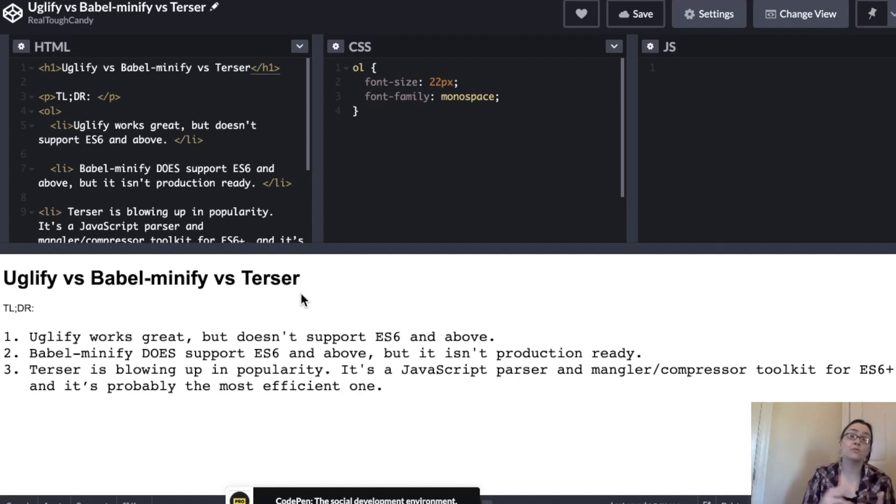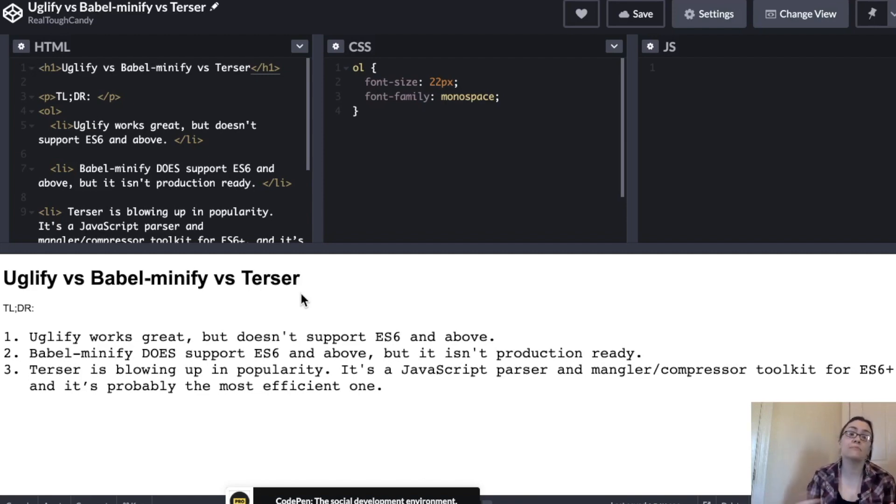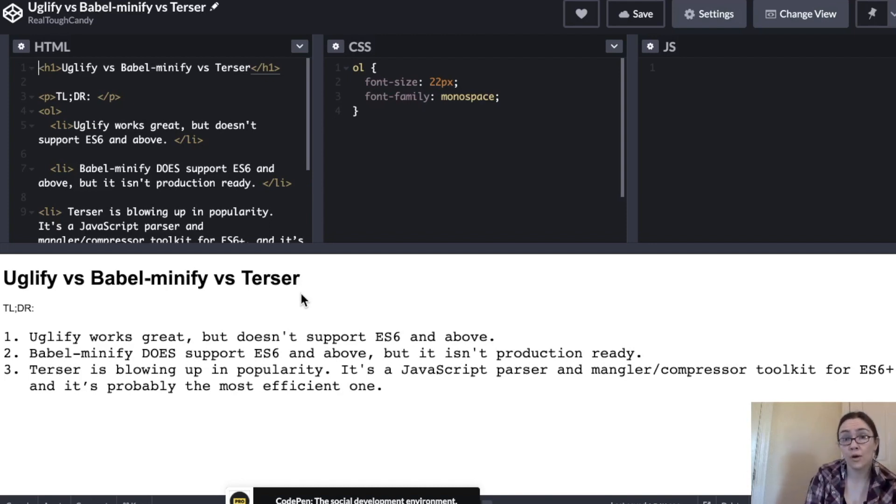And that's where it makes it really attractive for most of us JavaScript developers is that it is modern. It's ready to go with ES6 and above. And as a very special bonus, it's probably the most efficient one.